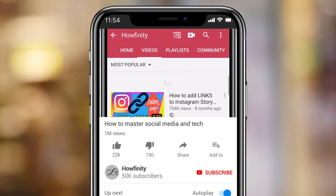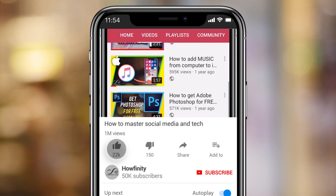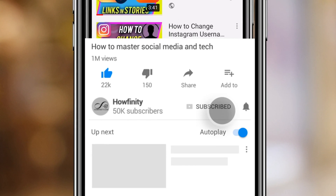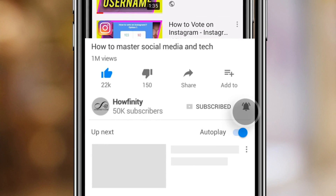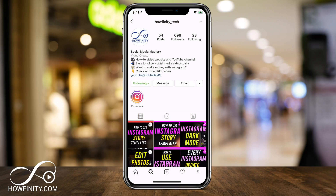And if it's your first time here, I post easy to follow social media and Instagram videos every single day on this channel, so please consider subscribing.